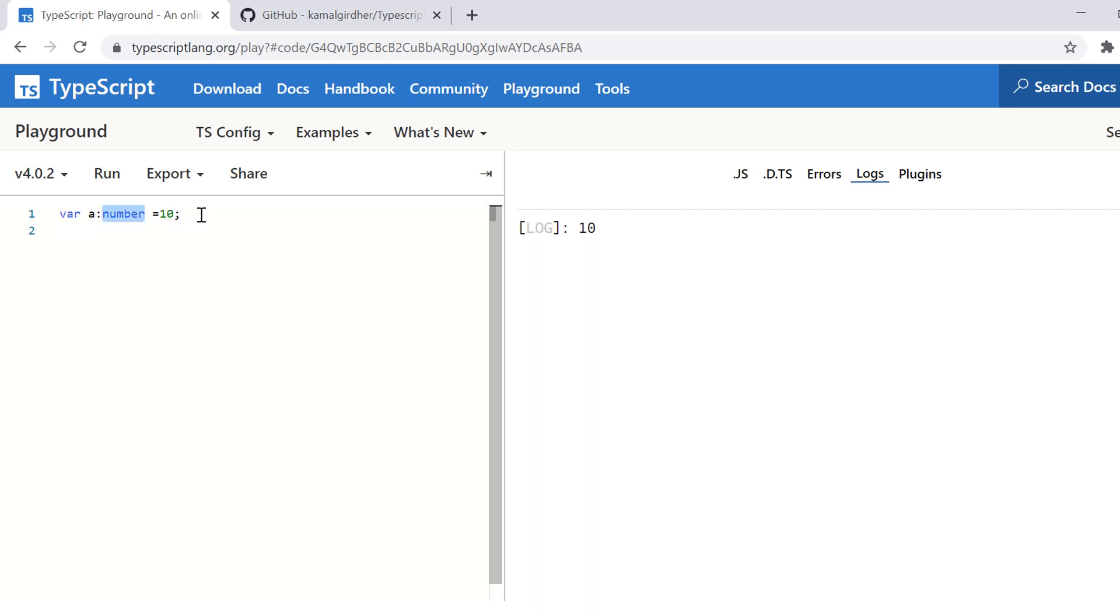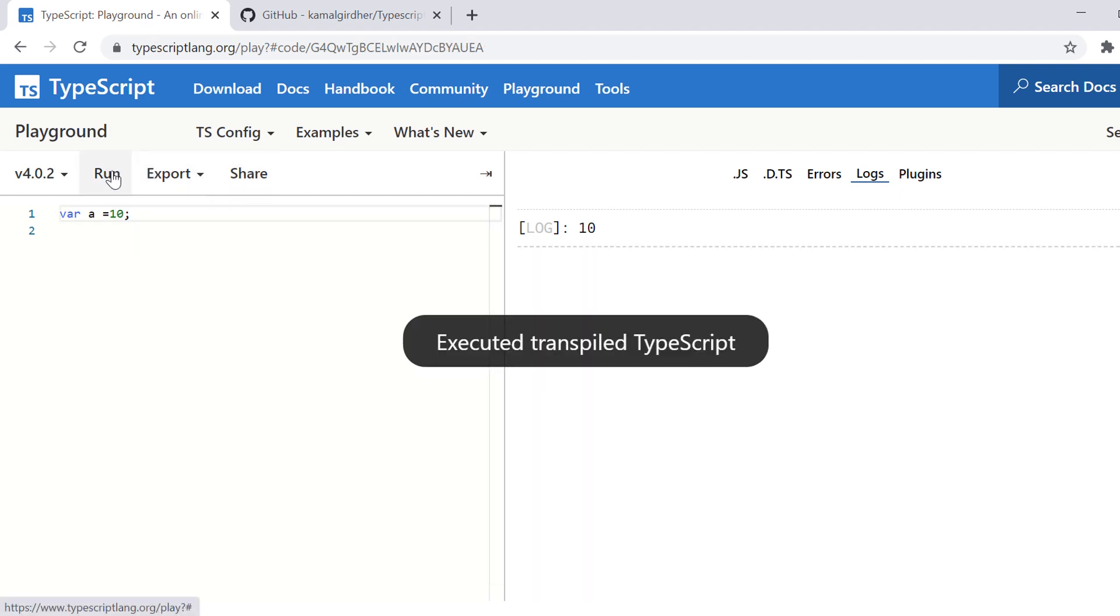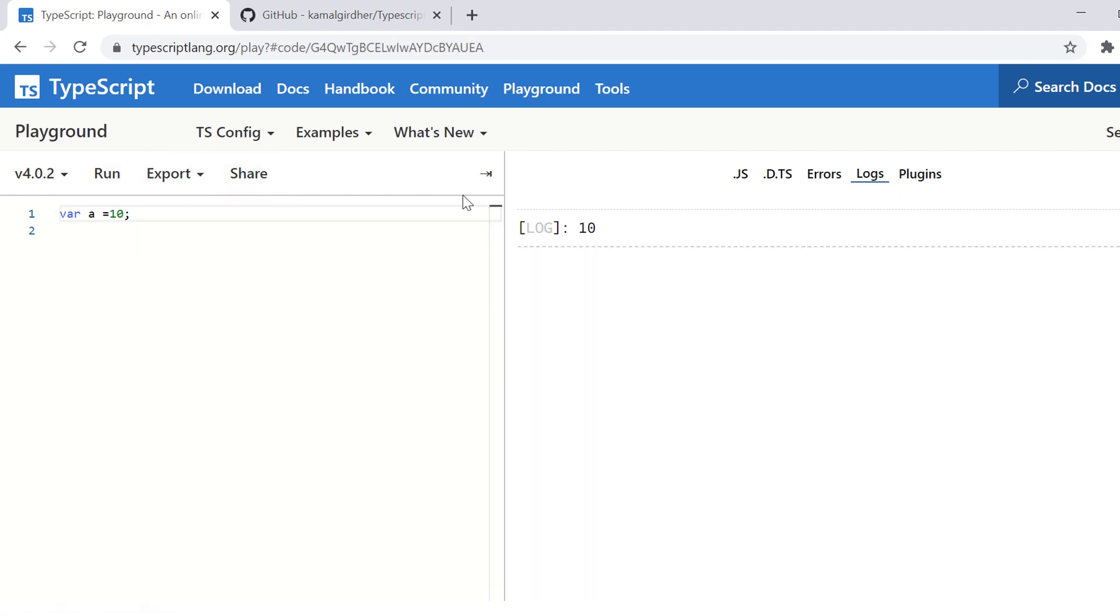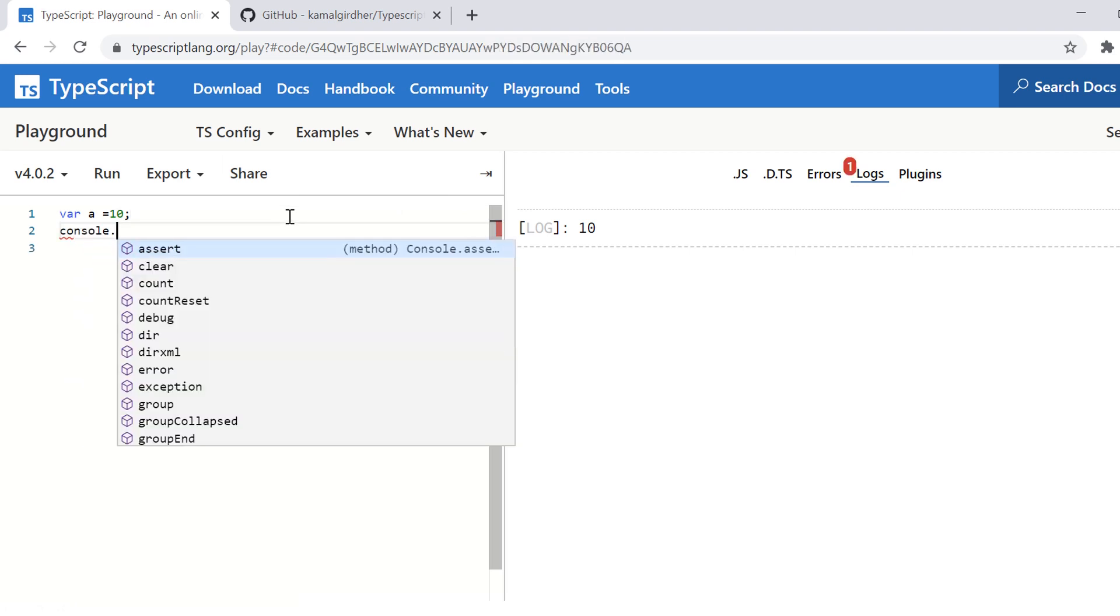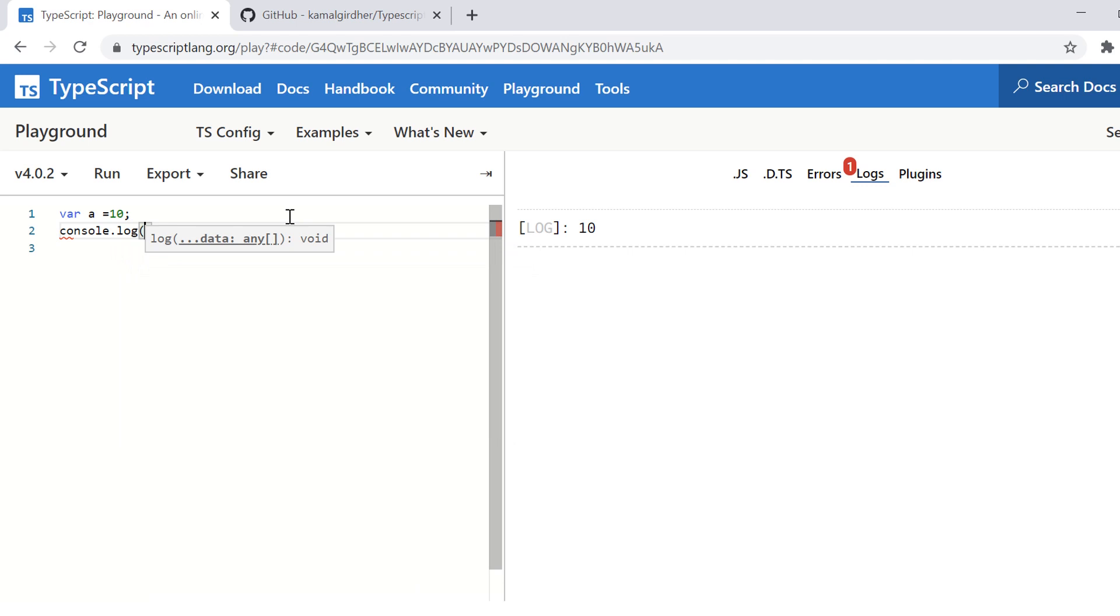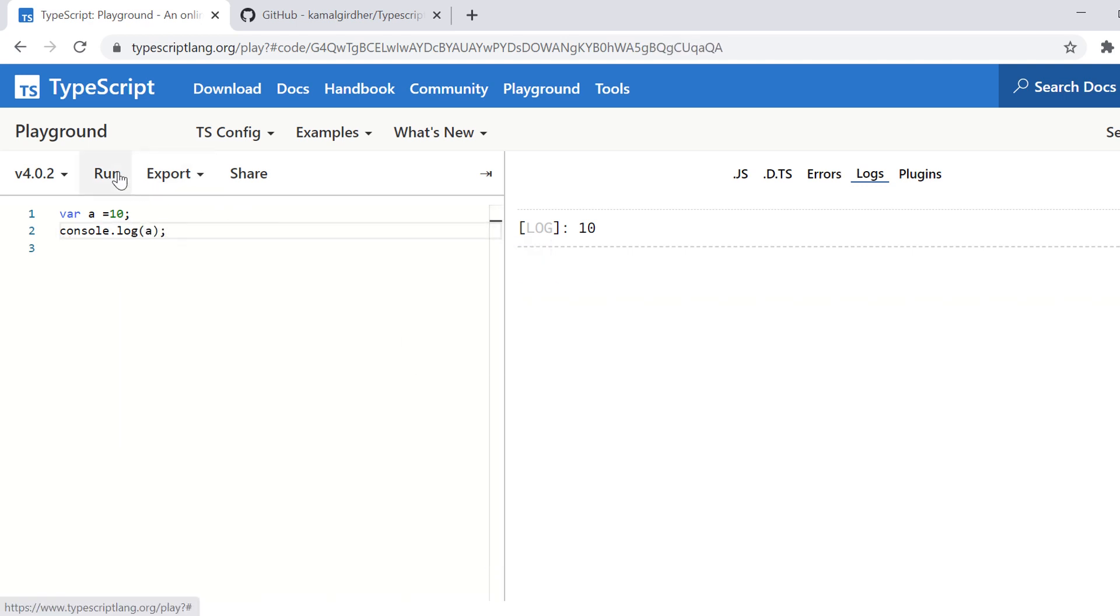So I go to the playground and then I define a variable, for example, var a equals 10. This is pure JavaScript where I'm not declaring any type for this variable a. And if I print on console using console.log a and this semicolon, if I run it, it is pure JavaScript.